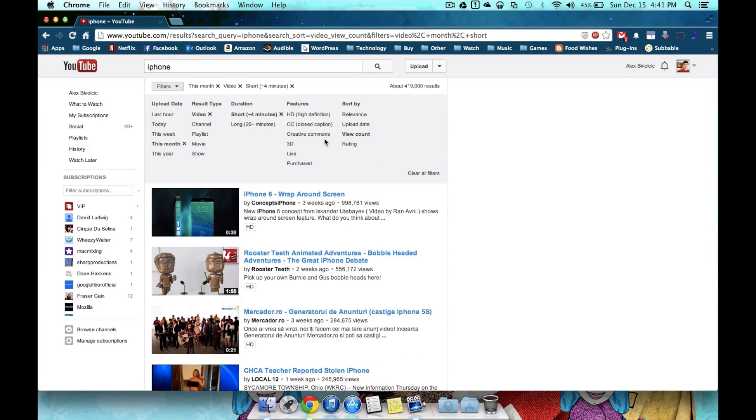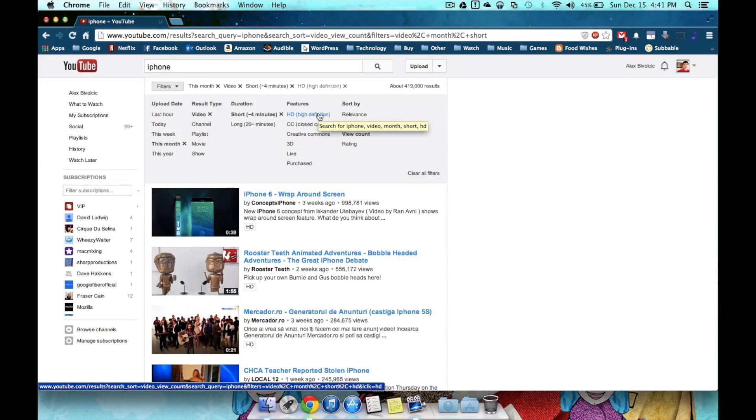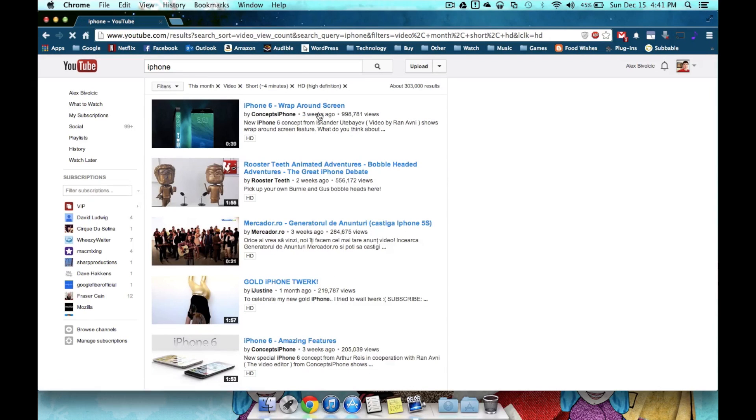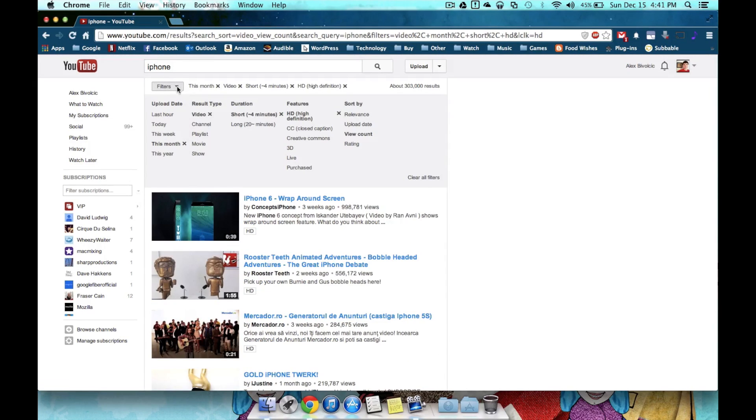Also, I can go under features. I don't want to see an SD video, I want high definition. So I'm going to hit that right now and get rid of a pretty large amount of results, over 100,000.